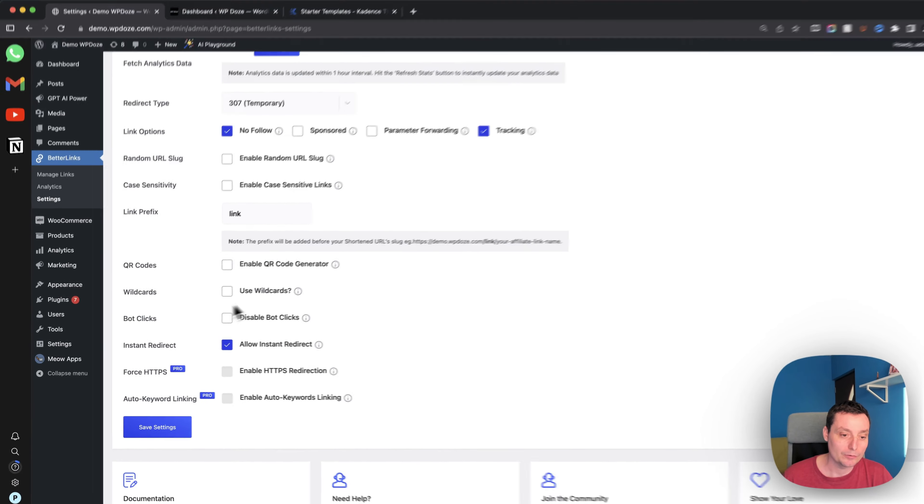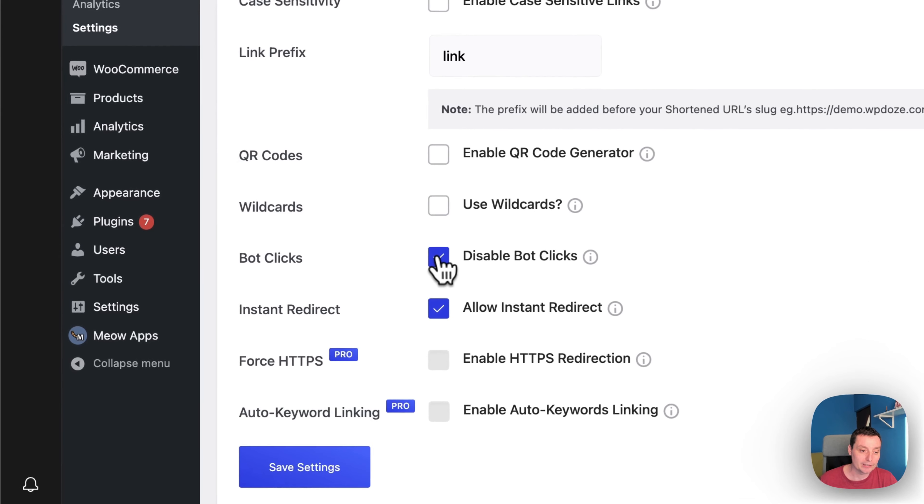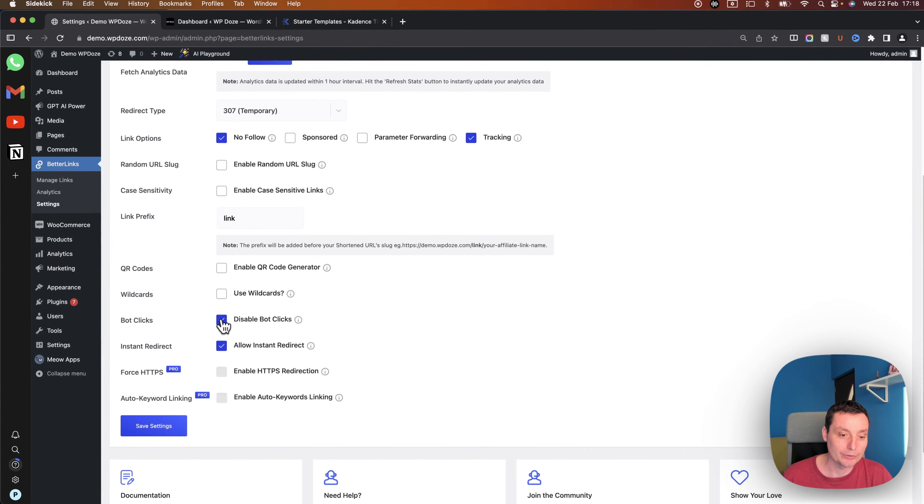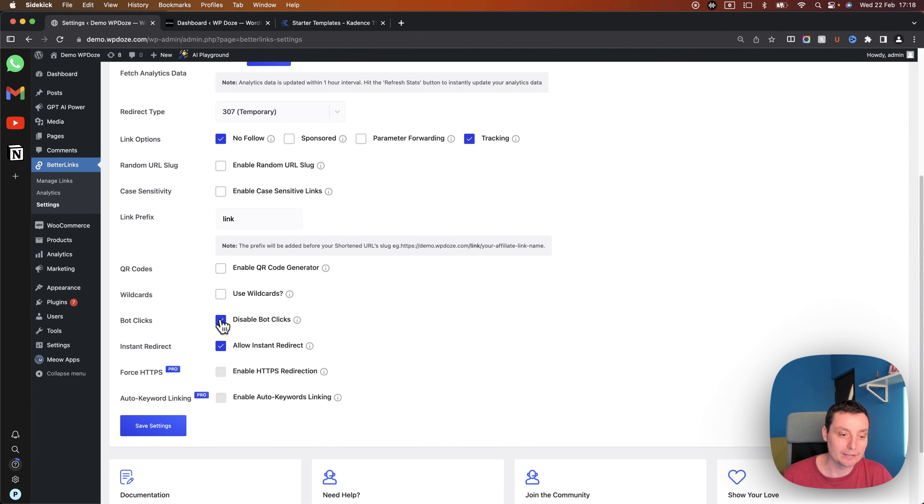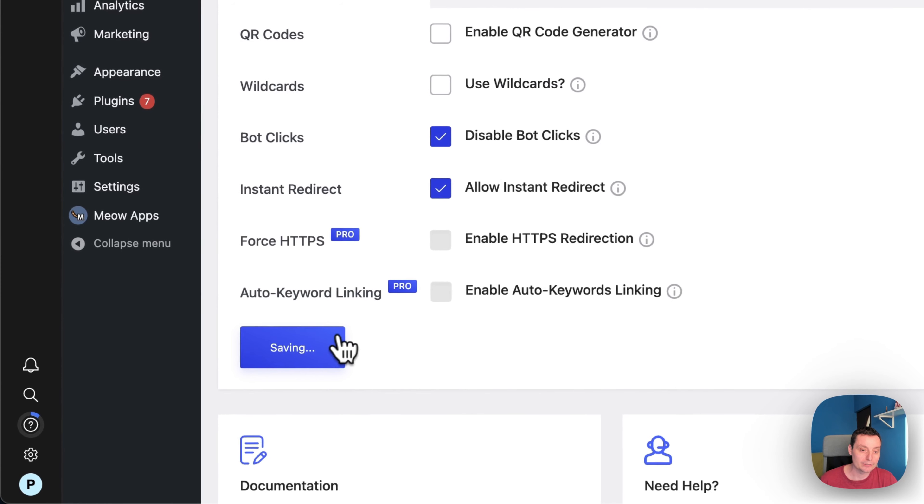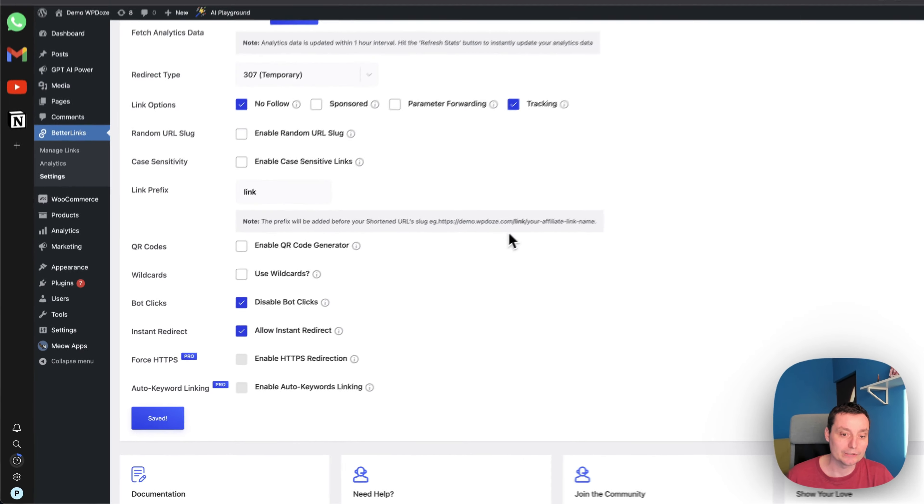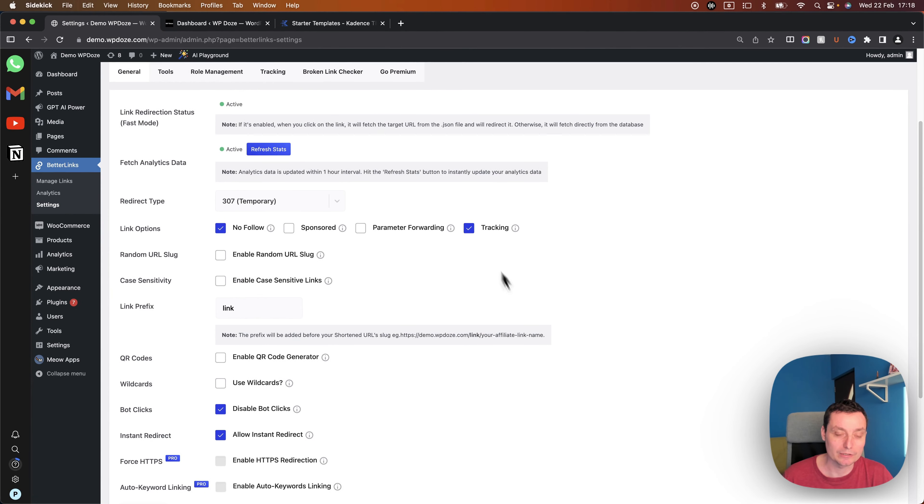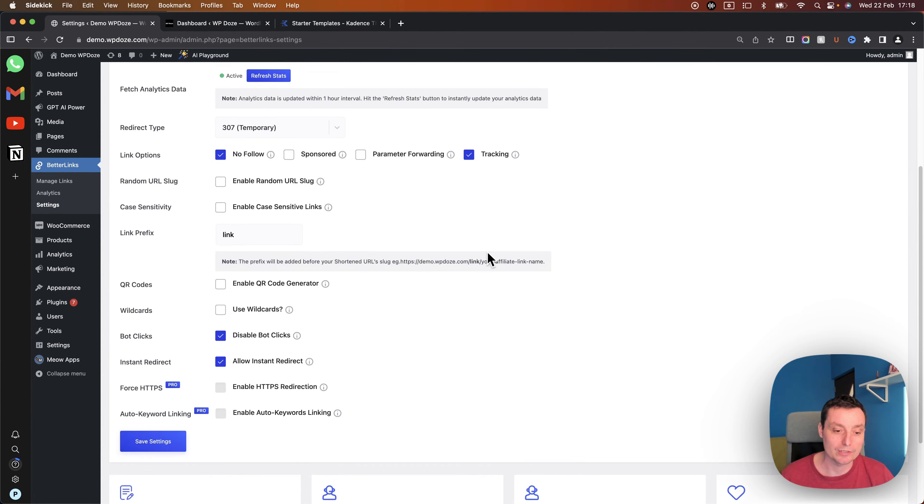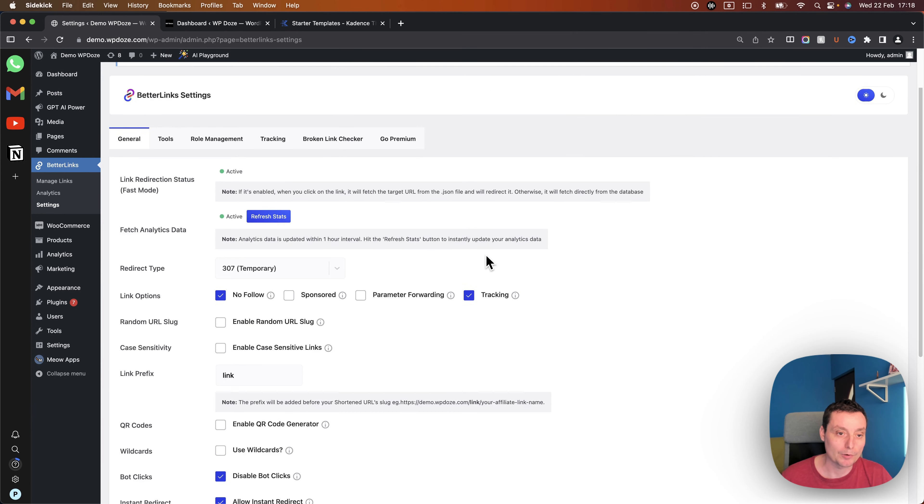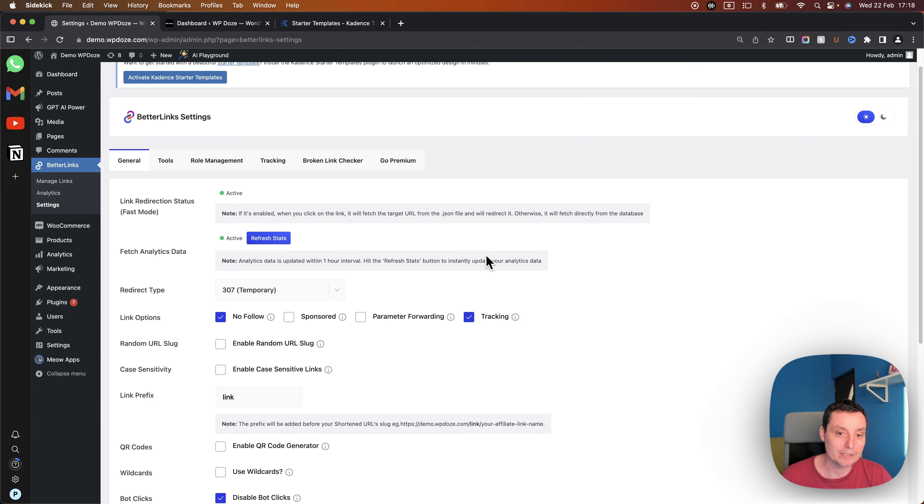I will activate the bot clicks so we don't have that there and the instant redirect in case we want to add links easier. I have also a review of this plugin that I will let into the description in case you want to see the free and pro features of this thing.